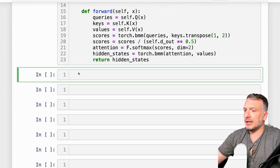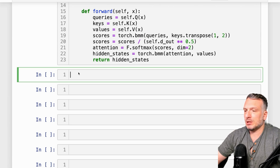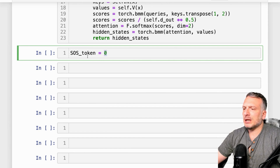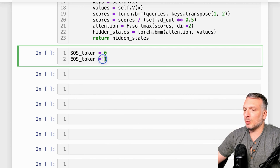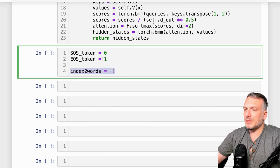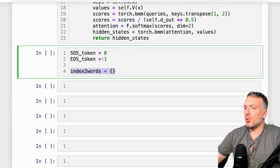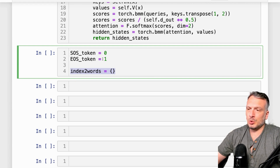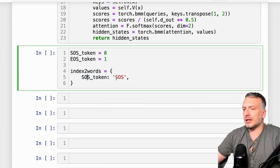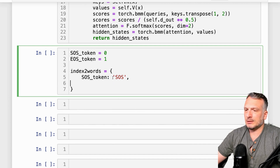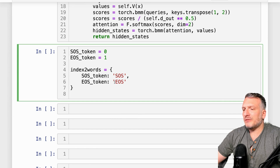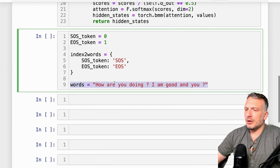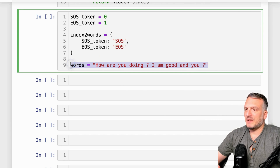To study the behavior of this attention layer, we're going to create a small toy example so we can manipulate some vocabulary and create some input sequences. I'm going to first create a start-of-sequence token index and an end-of-sequence token index, which I'll call one. Now I'm going to create a map from index to words. I'll have words in my vocabulary and I'm going to learn it from a very small dataset.